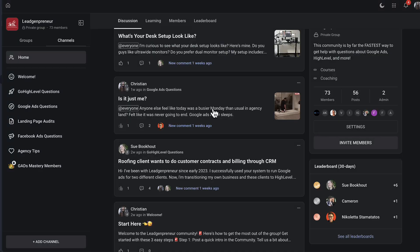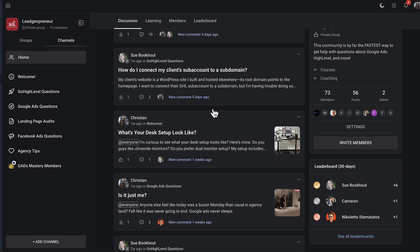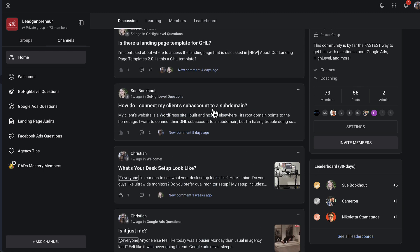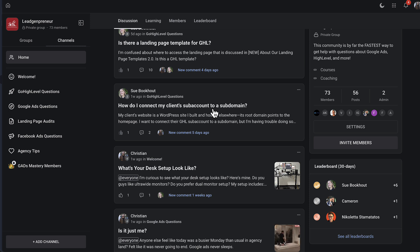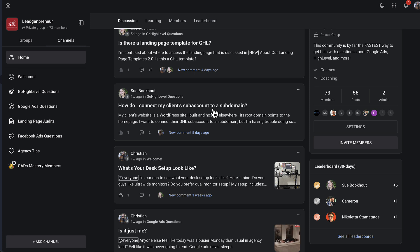You guys can learn more about it in the description below if you guys would like. We also have a free community where you can go ahead and ask us questions about Google Ads, High Level, anything really. Make sure to join that—the link is in the description again. You can ask me and John any questions you'd like about agencies, freelancers, anything like that. So make sure to click that link in the description. If you're new here, make sure to like and subscribe, and we'll see you guys in the next video.